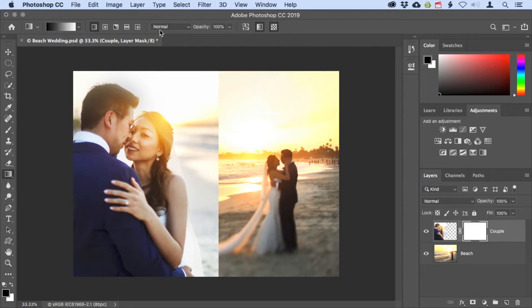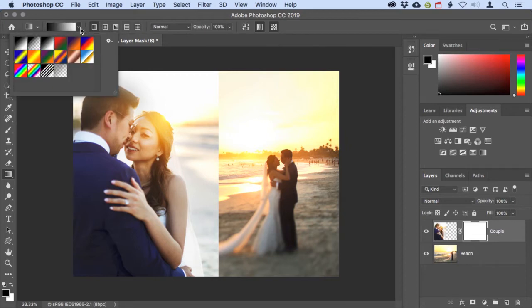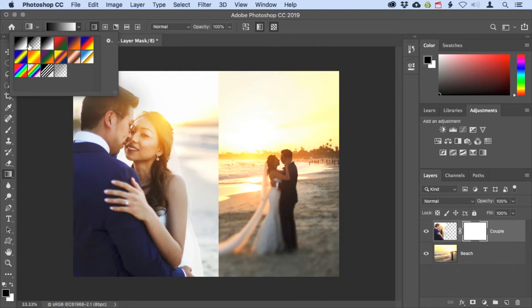Next I'll come over to the gradient picker and click on it to open it up. The first two gradient swatches are always based on the foreground to background color or foreground to transparency, so their appearance may change depending on what those colors are set to. The third gradient swatch is always black to white, and that's what I'm going to click on here.